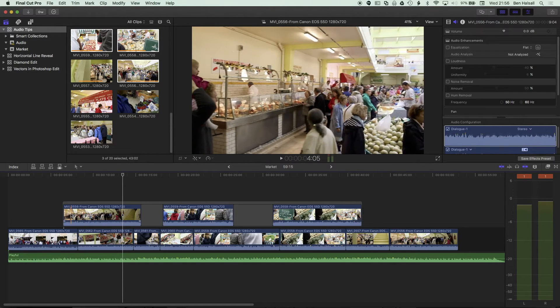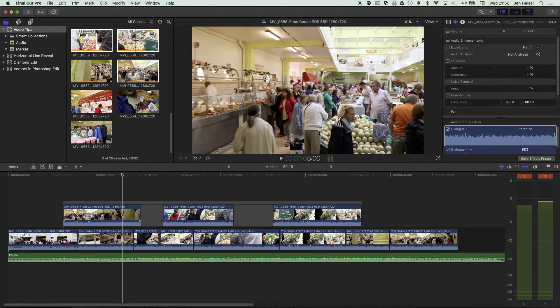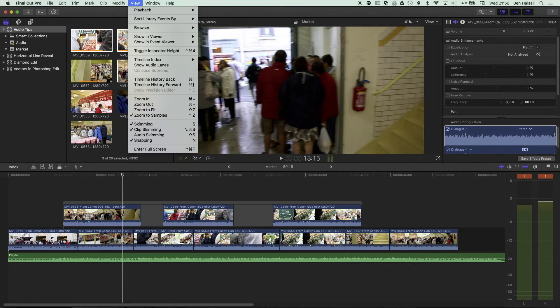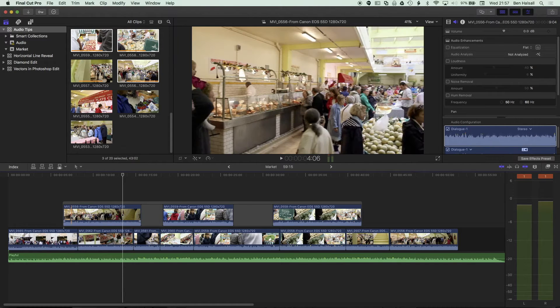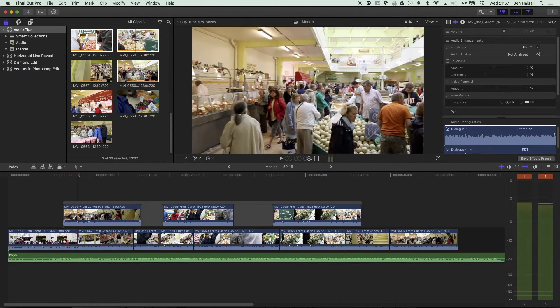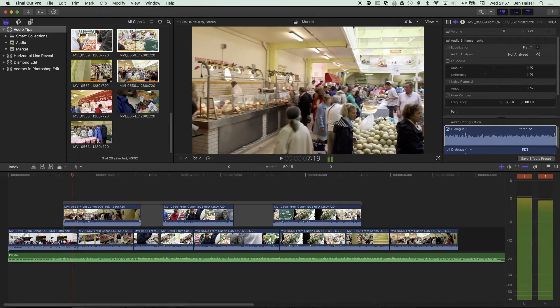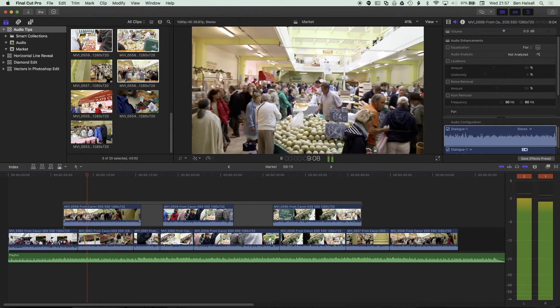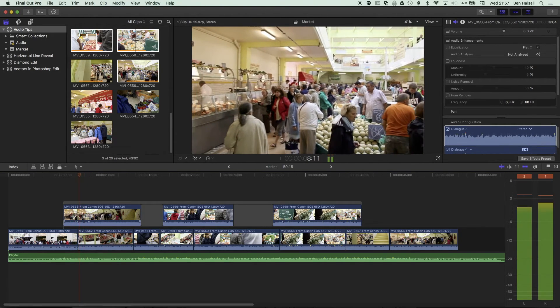Now, with my playhead hovering over my connected clip and clip skimming turned on, I can now move with J, K, and L. So I'm using keyboard shortcuts, so L to play forwards, K to pause, and J to play backwards.